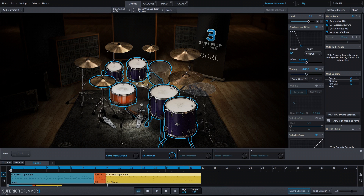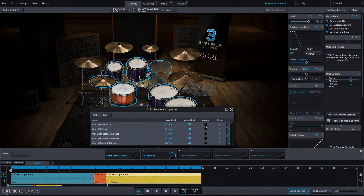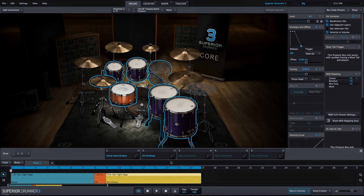A couple of things I noticed right away: I have to have my kit envelope dial turned all the way up to be at the starting point, which makes sense, but I want the starting point to be to the left. So I'm going to open up the kit envelope macro, select all, and inverse all. Now with the kit envelope dial turned all the way off, the envelope is unaffected.